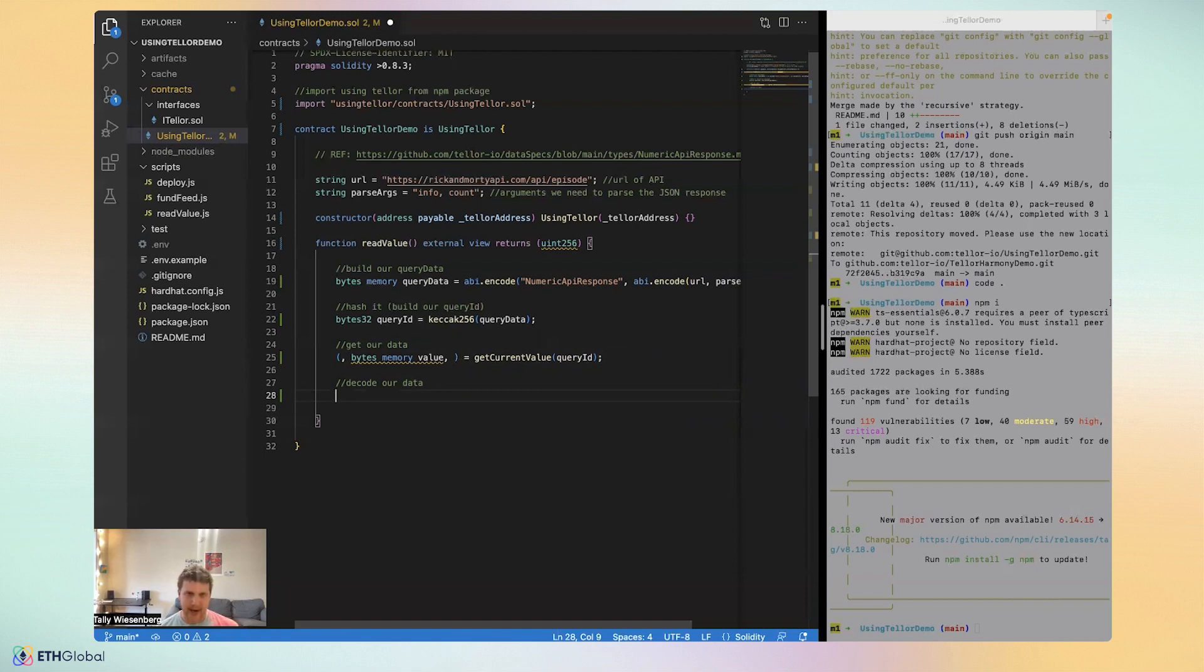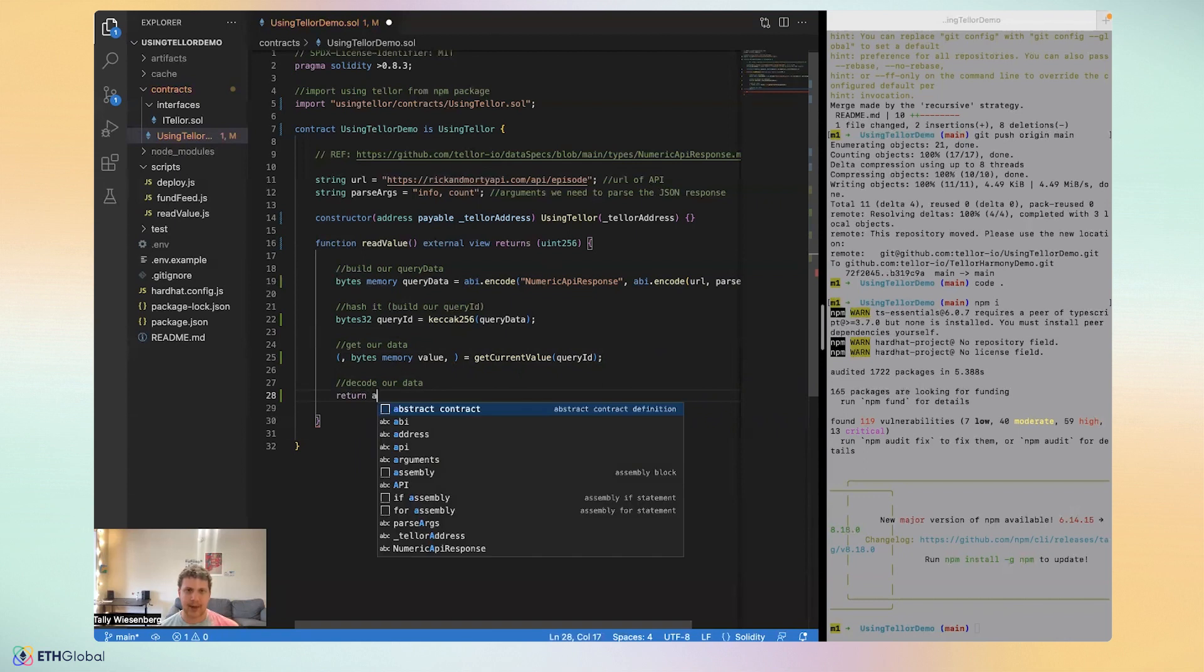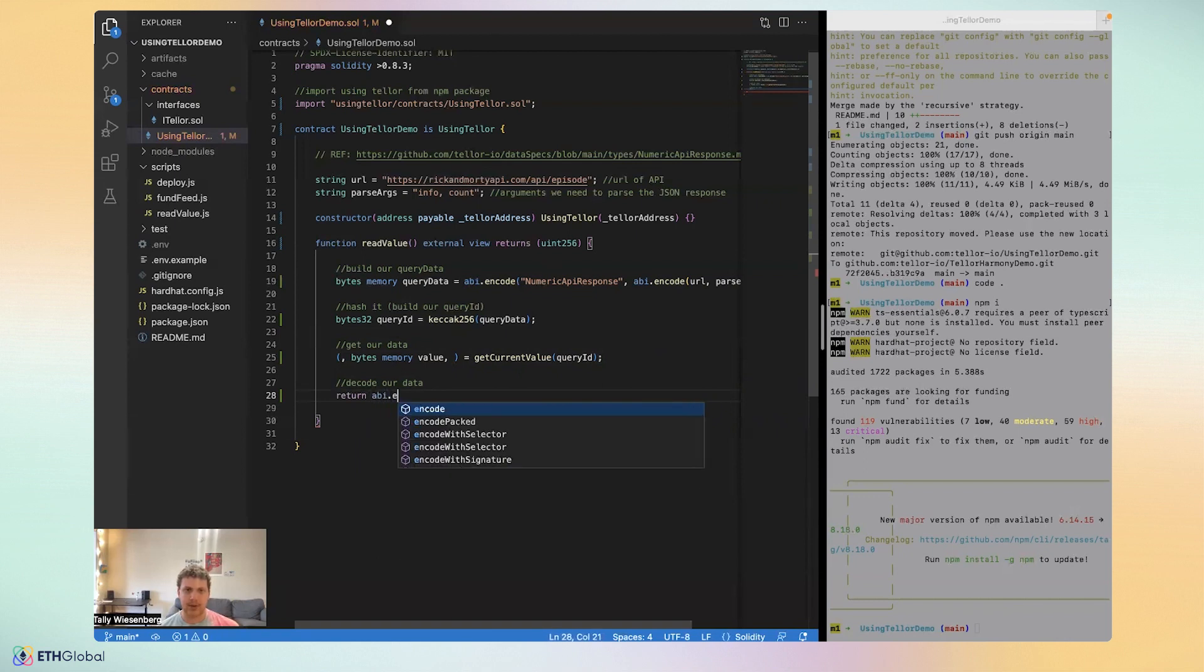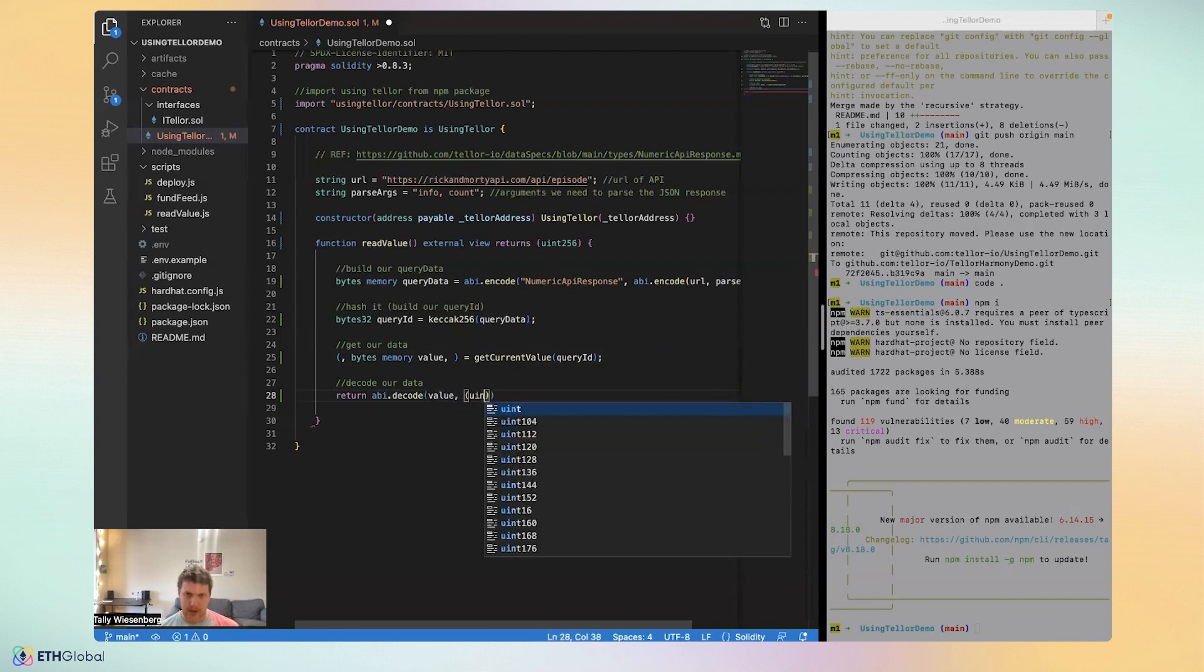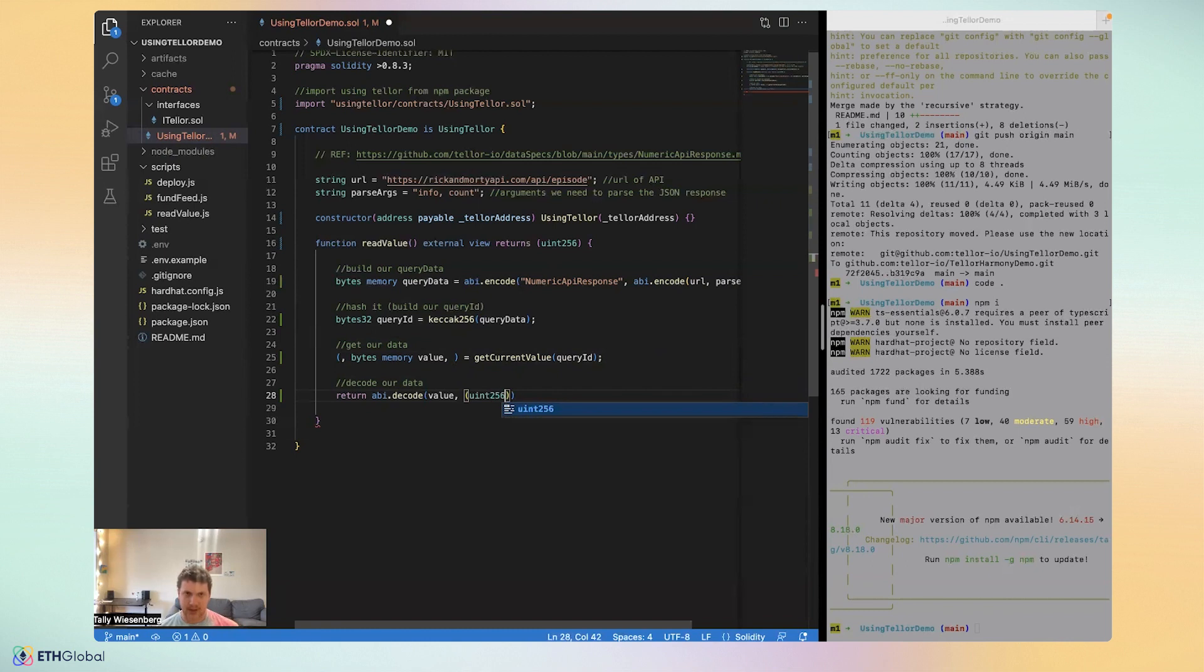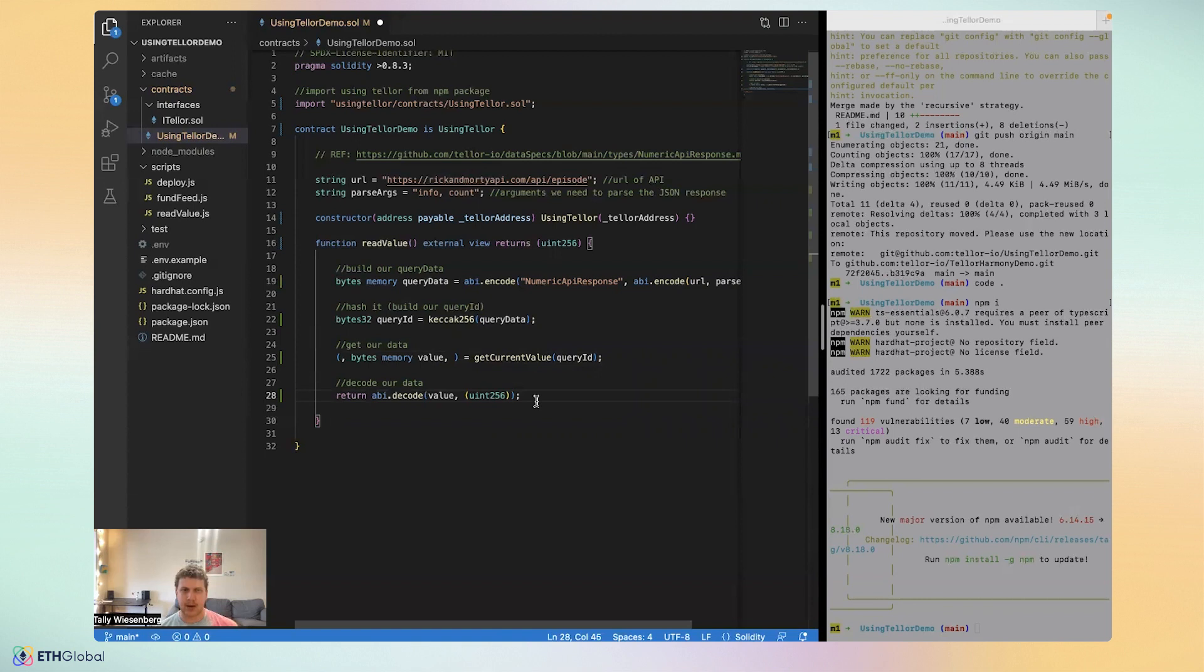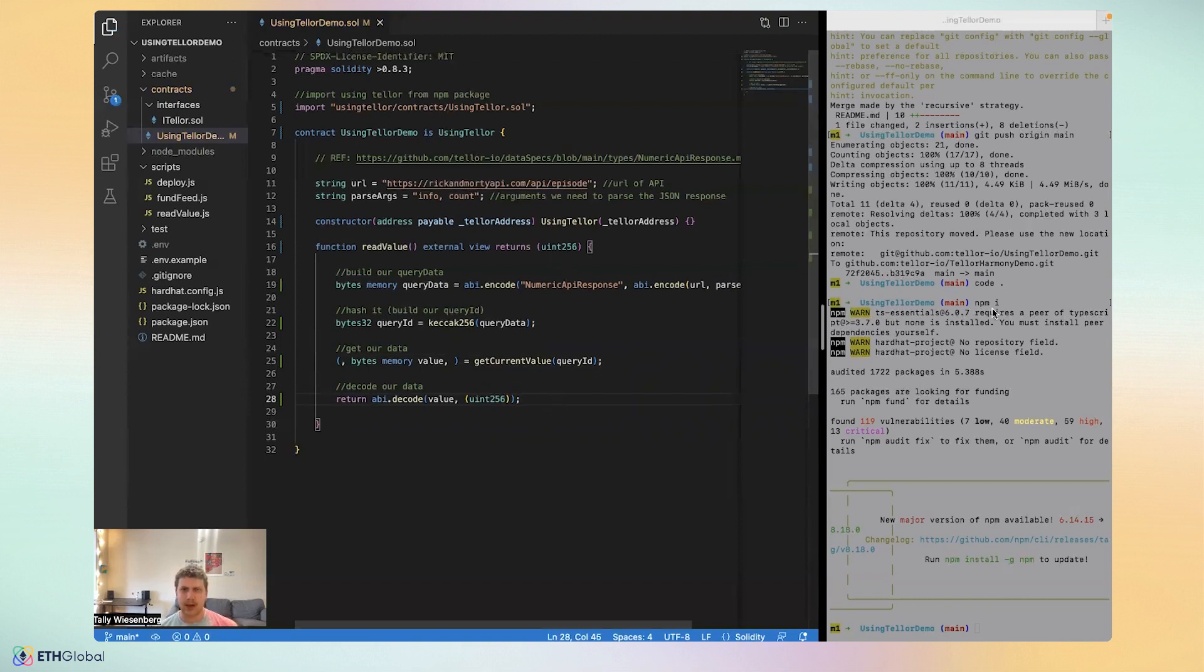To decode our data, in this case, we'll actually just want to return it, use this w function. To decode our data, we're going to want to ABI decode value. And we want to extract uint256. So we pass it in uint256 as a second argument in parentheses. Okay, cool. I think this is ready to go. So let's compile it.